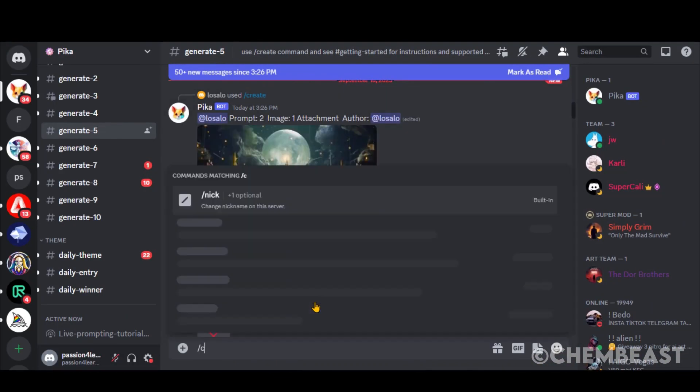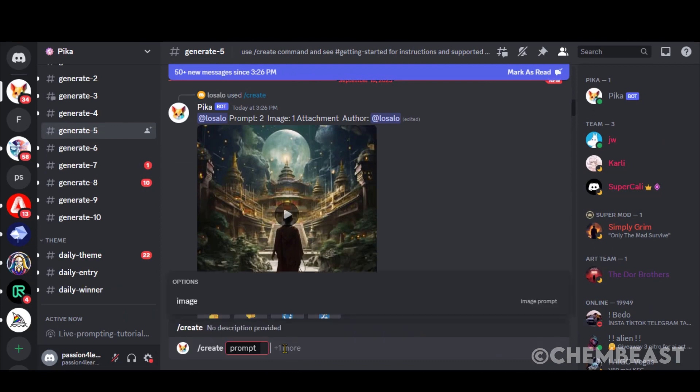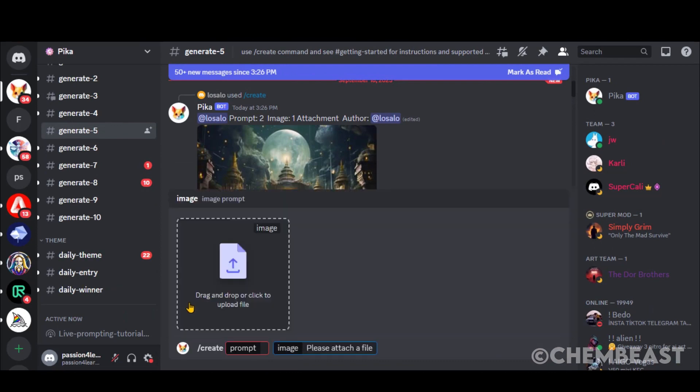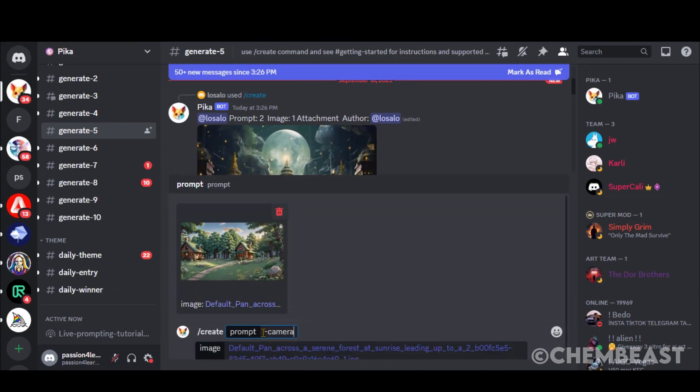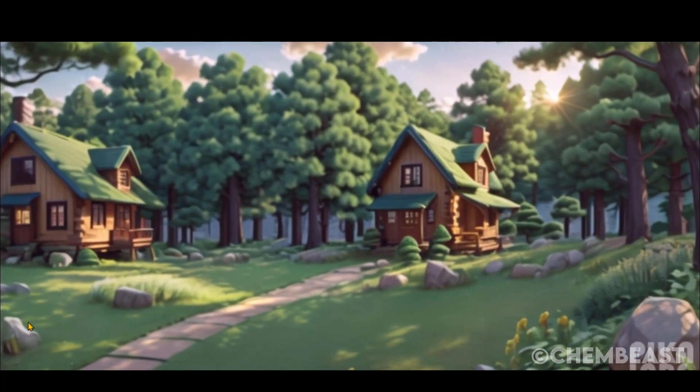Let's try the zoom options. Upload your image and type this camera zoom in with a single dash. Here you can see the final output.